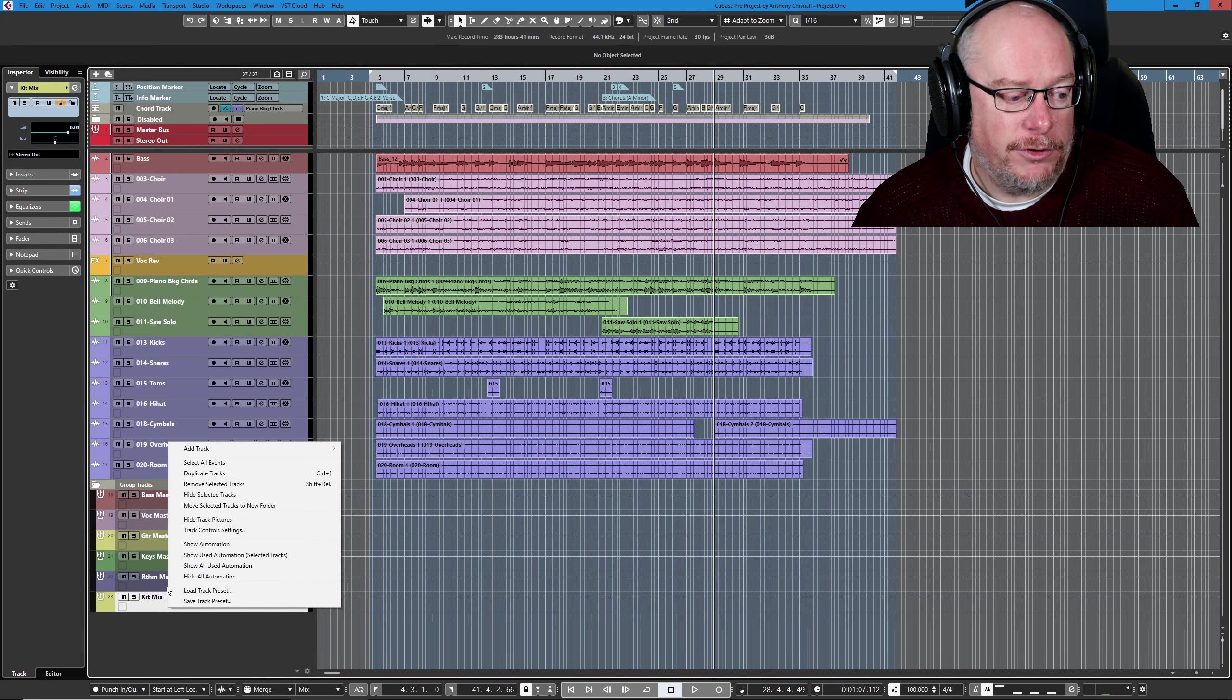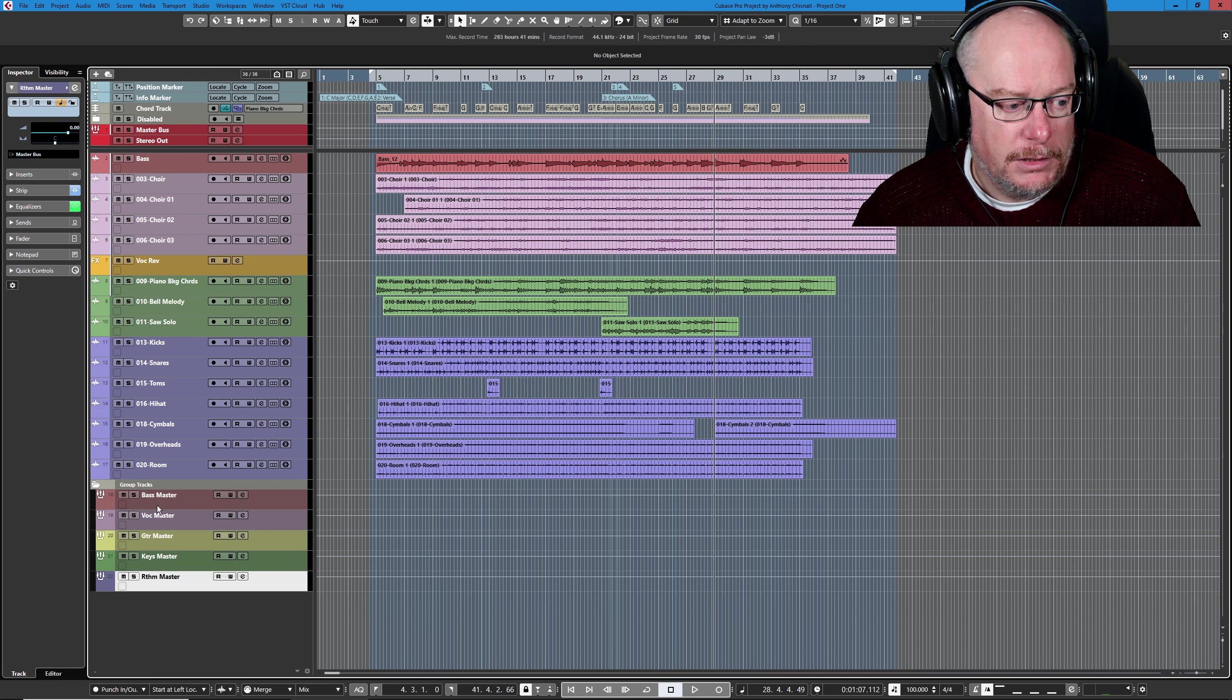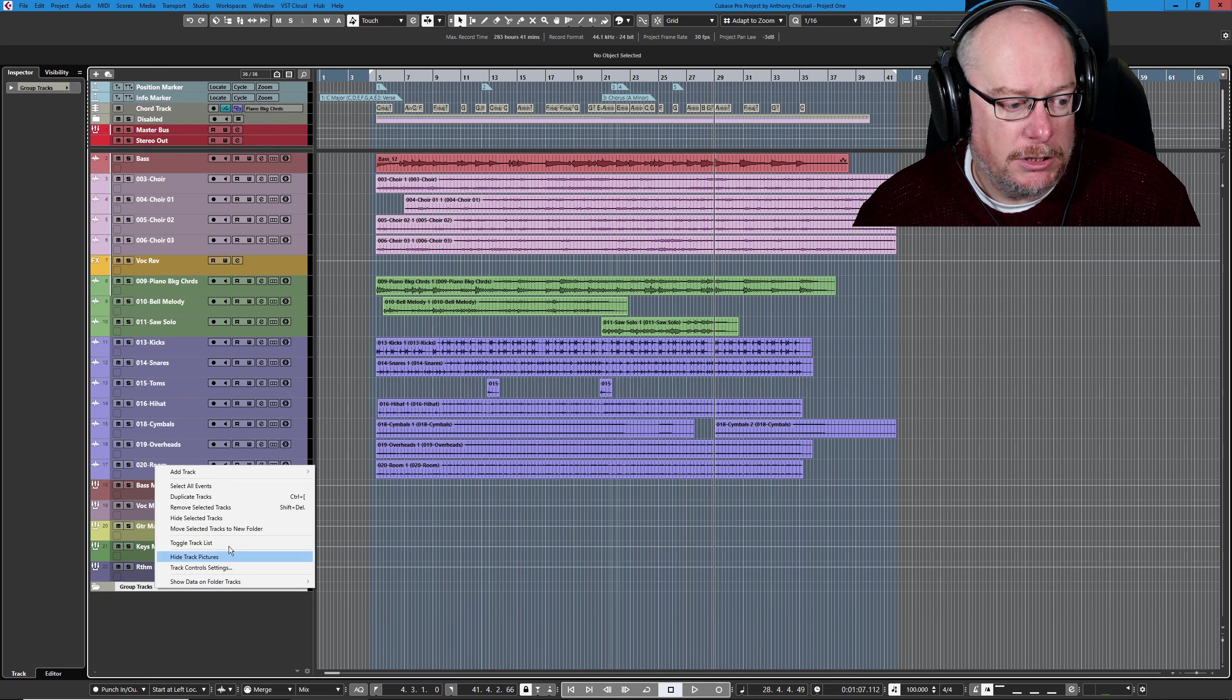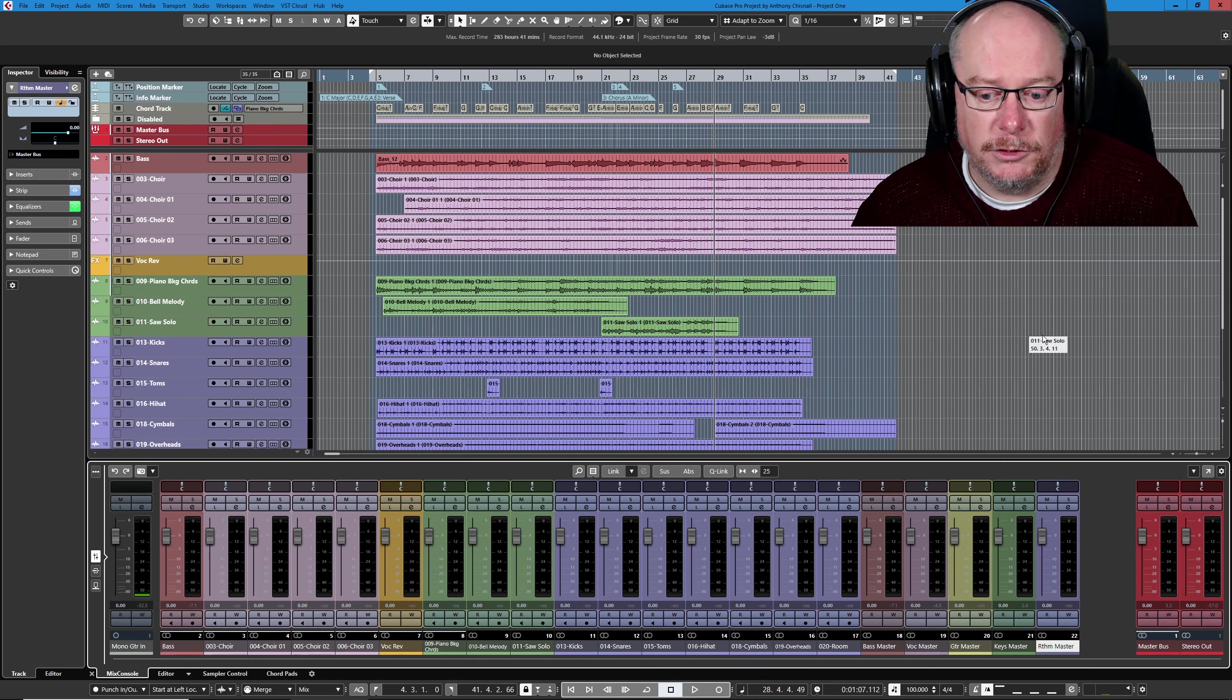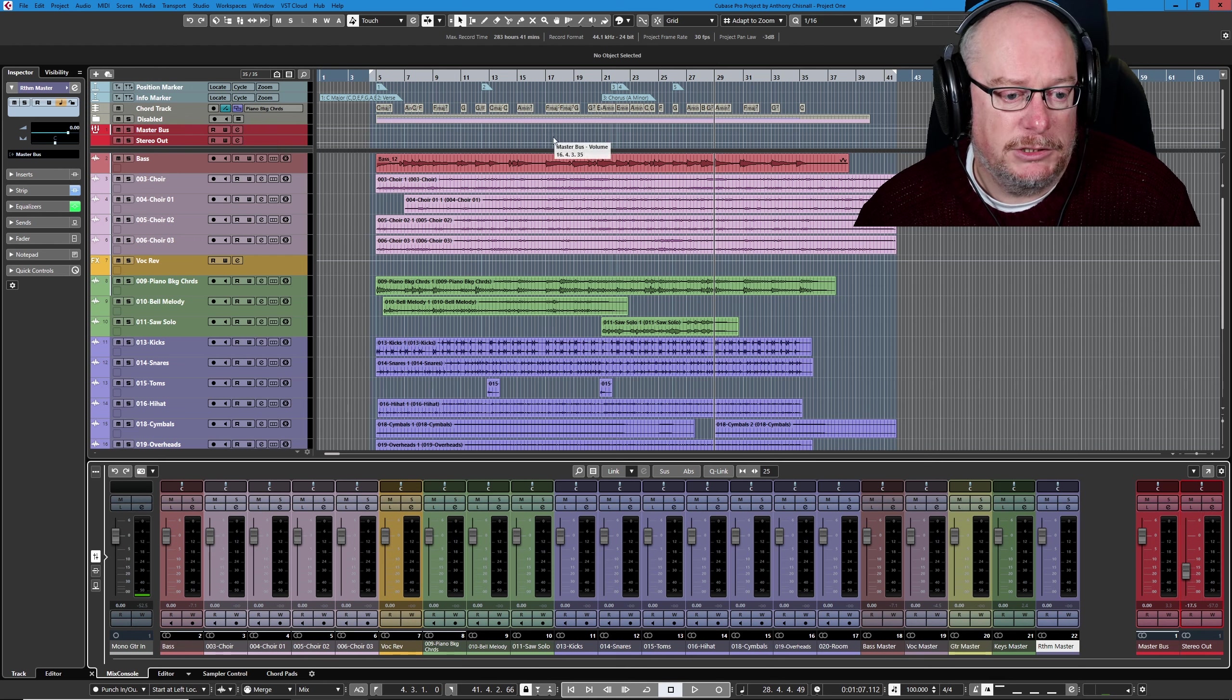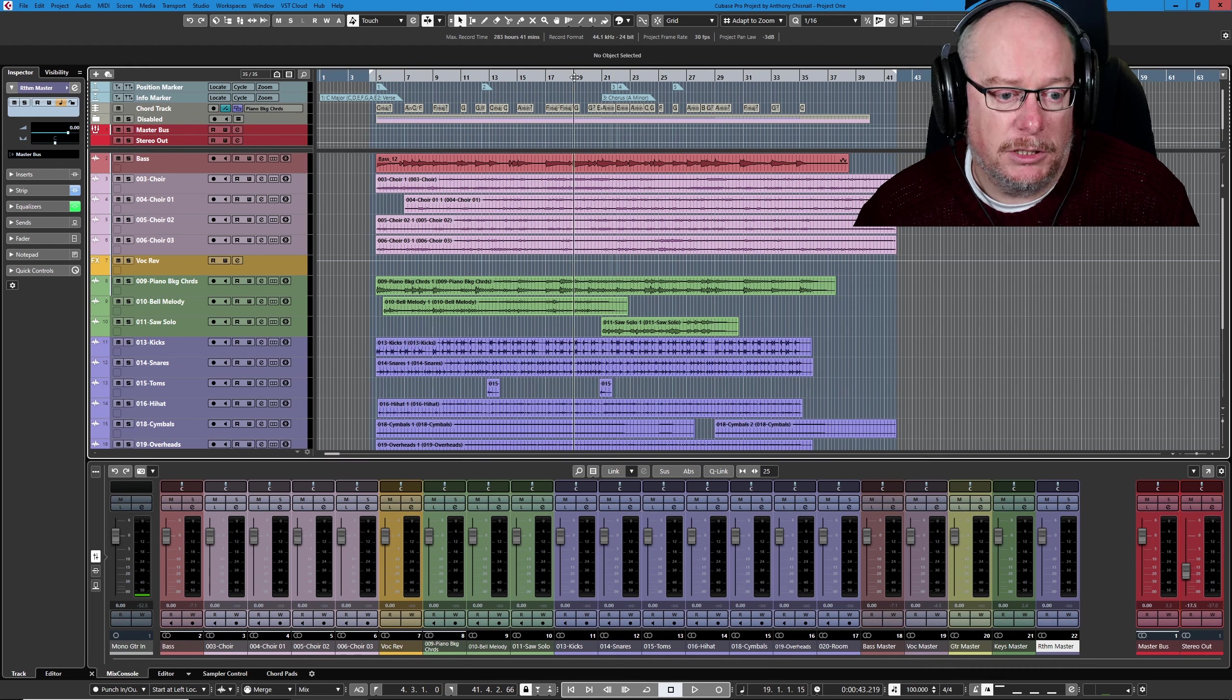And I can throw that kit mix track away. This gray group track folder isn't particularly the way I work, so I'll throw that away. And we are go for launch. If I now just drop the master output down and play a little bit of this song...